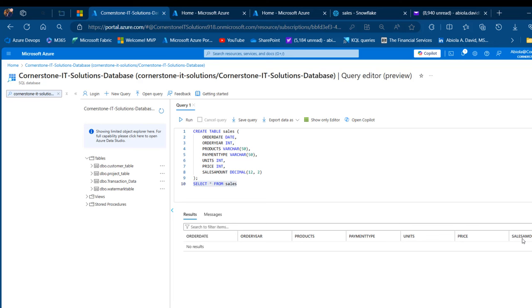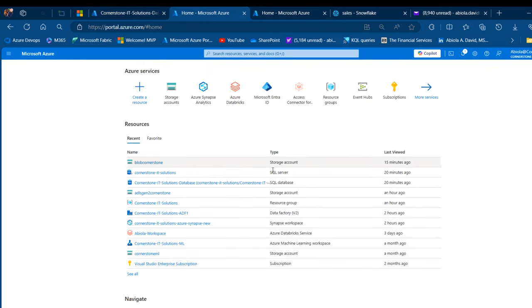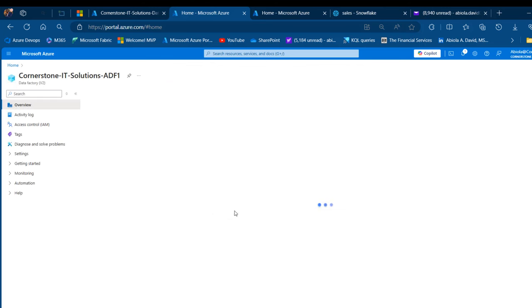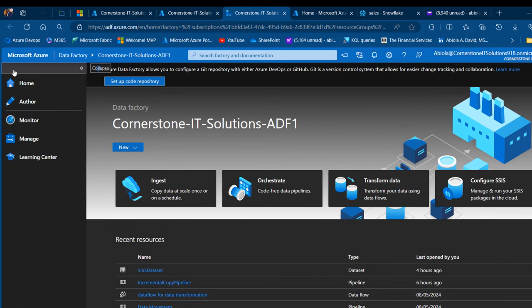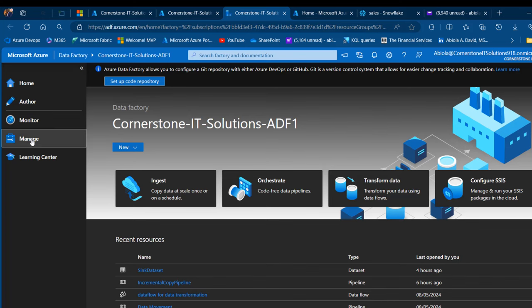We're going to use the Azure Data Factory to integrate the data from Snowflake to the Azure SQL database. I'm going to the Cornerstone IT Solutions ADF1 data factory and launch the data factory studio. We have the home, author, monitor, manage and learning center. I love to create my linked services to the source and the destination, so I'm going to click on manage.